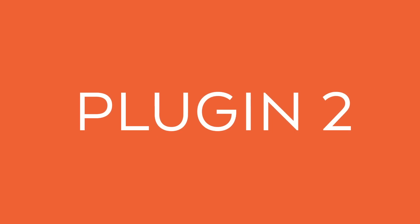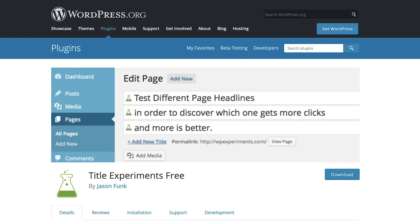The next plugin is Title Experiments. It allows you to test click-through rates of different title variations of your posts. Remember, eight out of ten people will read your headline, but only two out of ten will click through and read the rest. It's all about your headline. So when you're creating a blog post, come up with at least five variations and start testing them.